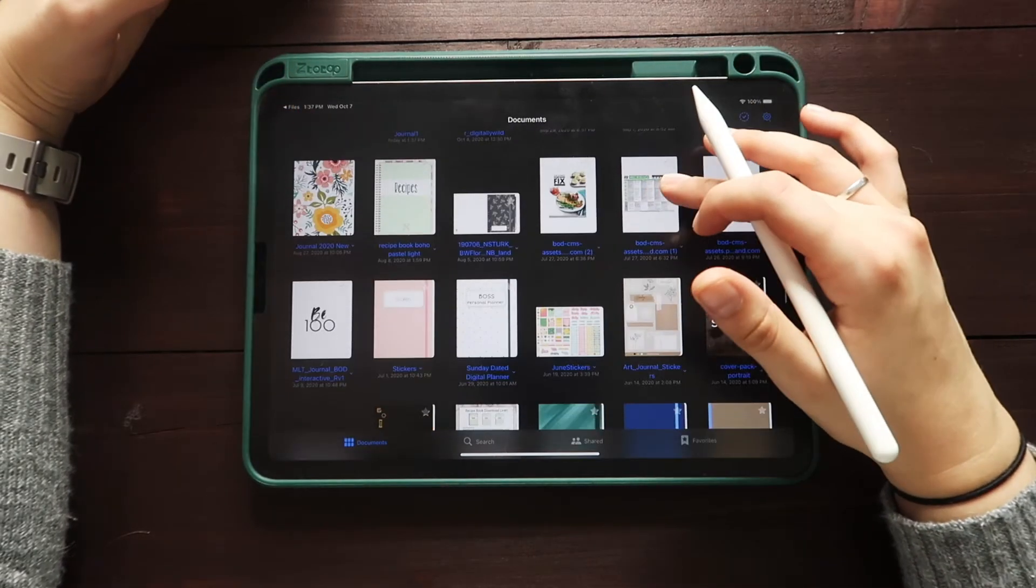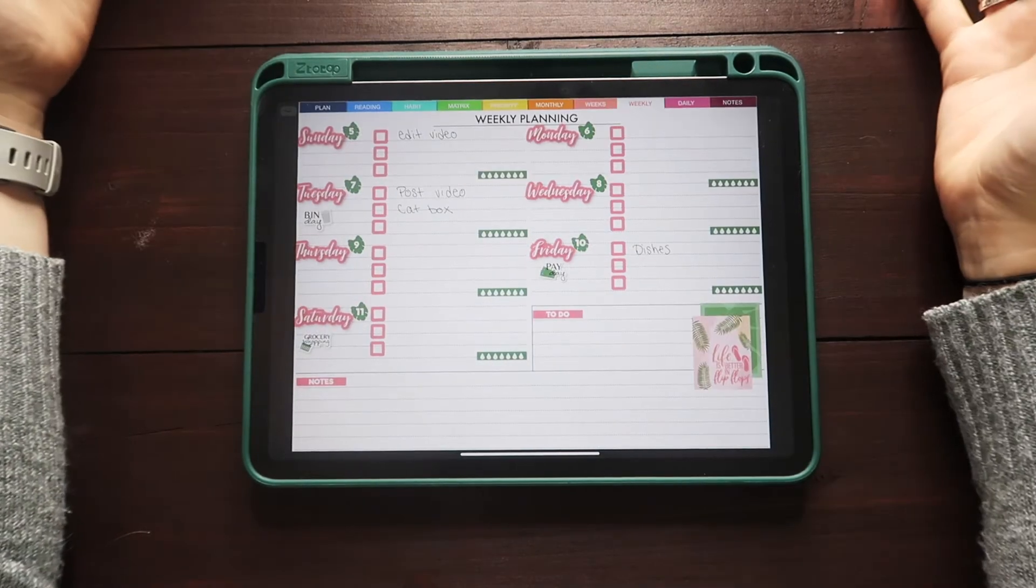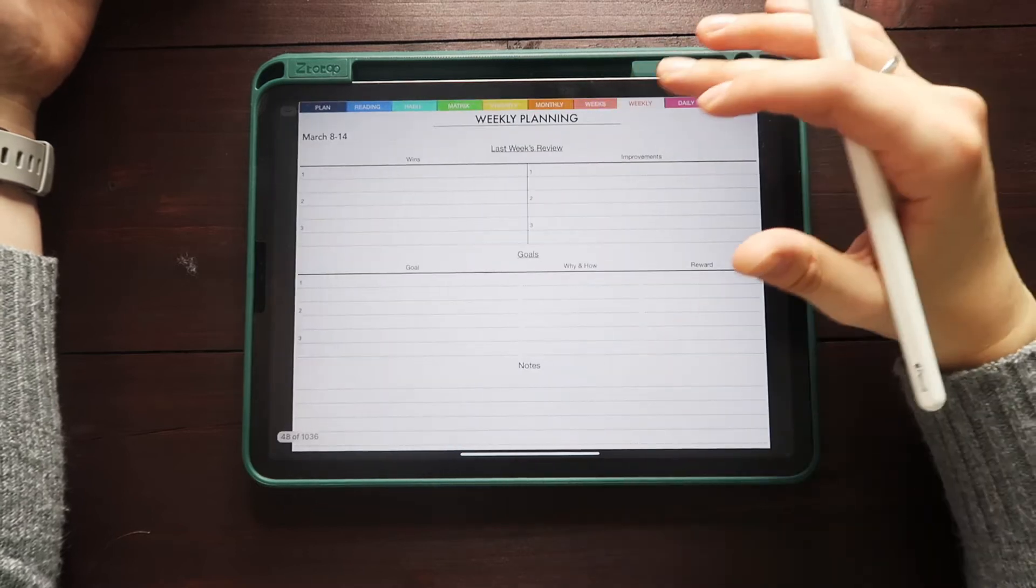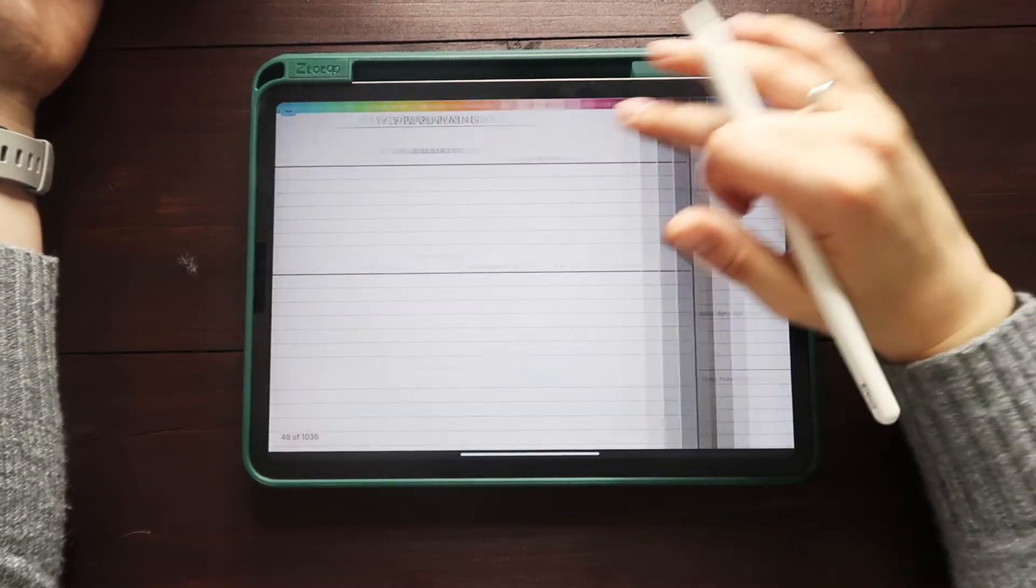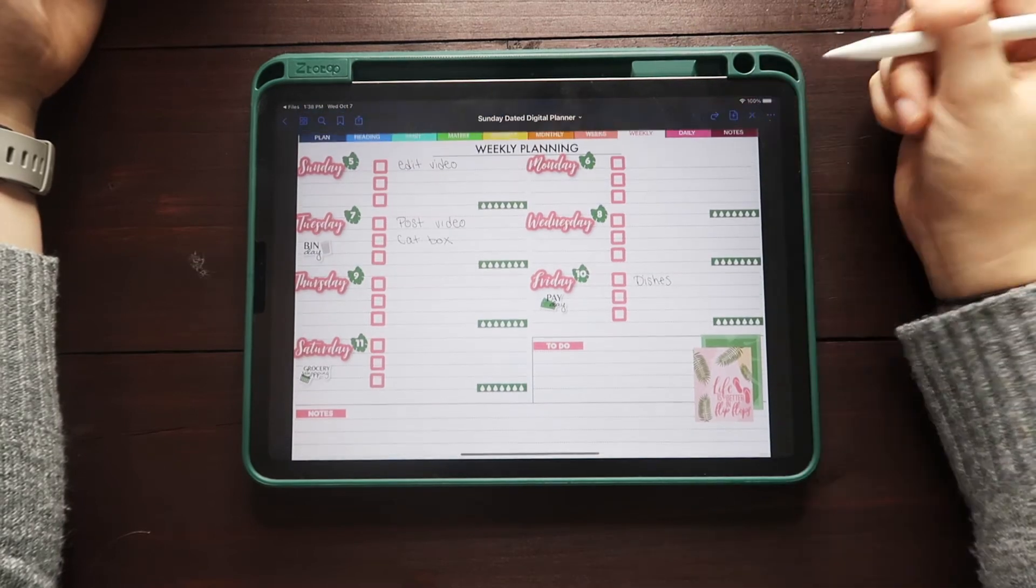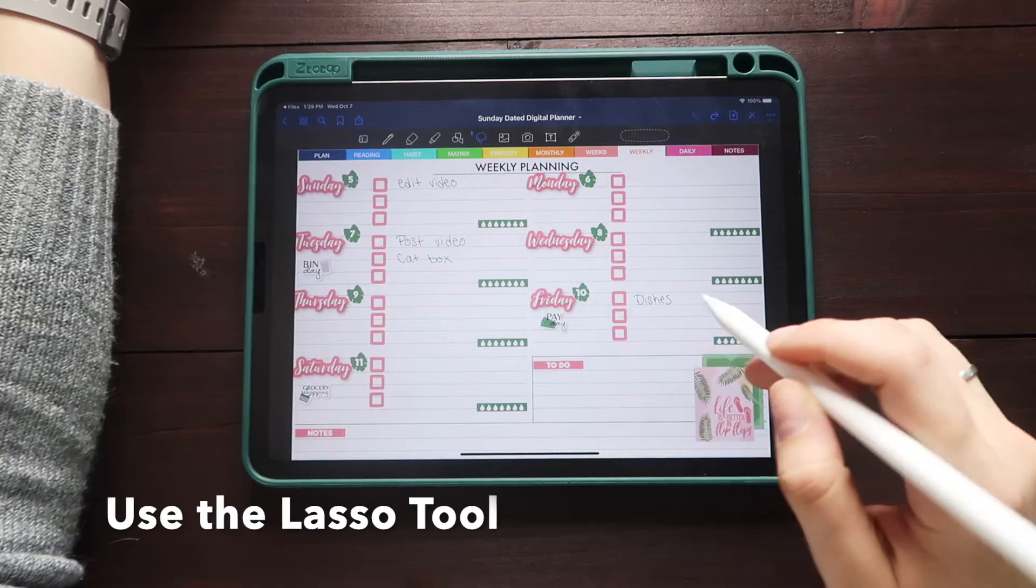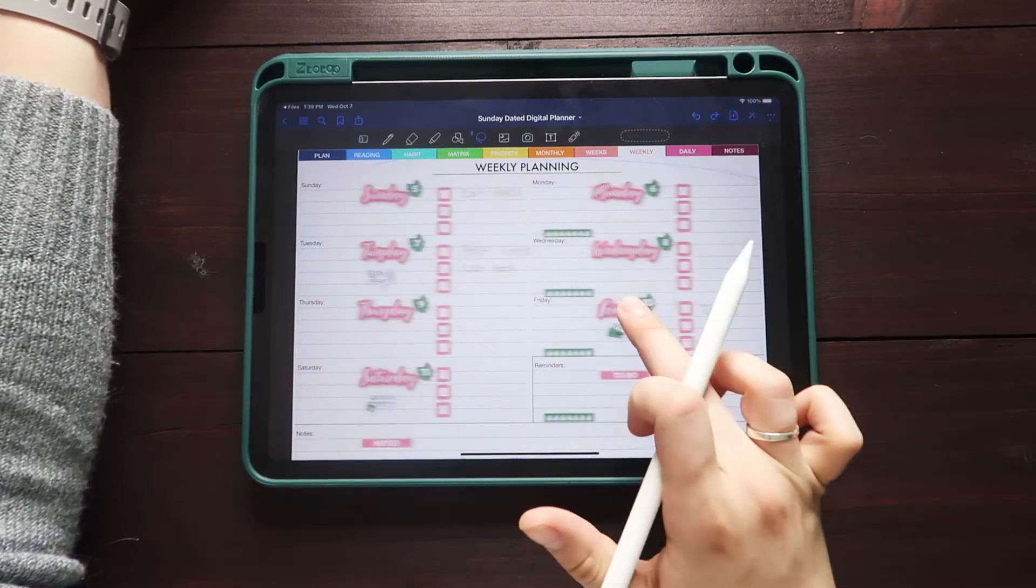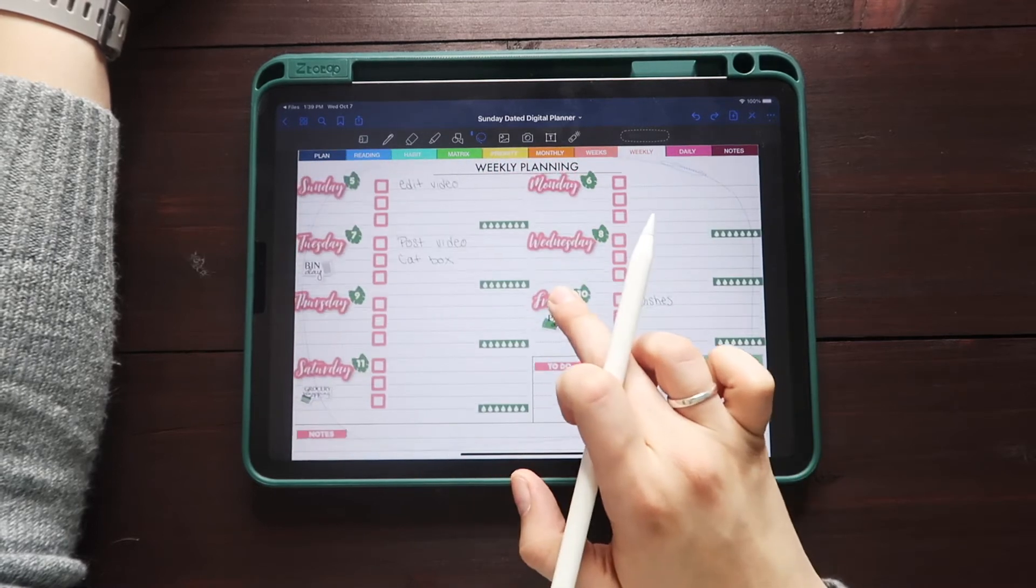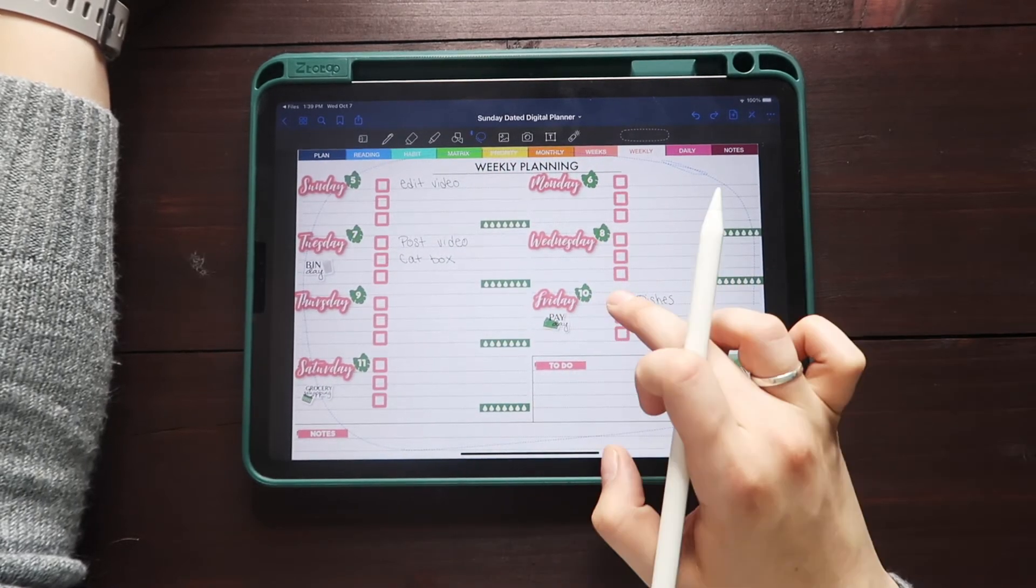Now let's get back to the Boss Personal Planner. Now that we've imported a document, how can we duplicate this weekly spread so that I can put it on this page? Well, let's go ahead and get out of our clicking mode. You just want to be able to capture everything. And you'll see I've now captured all of the stickers.